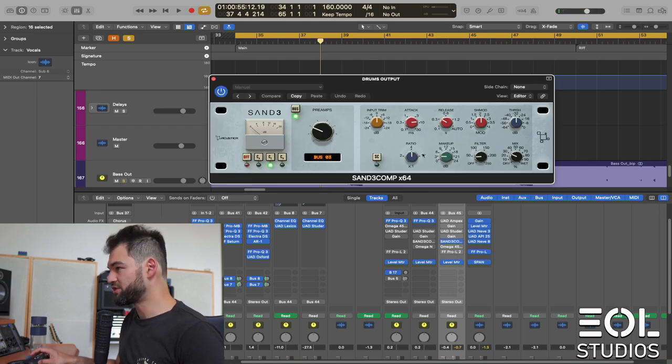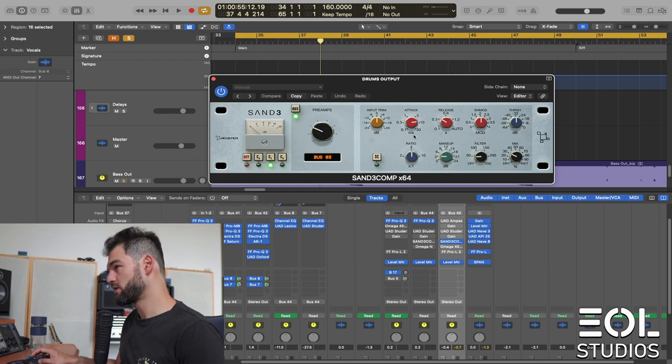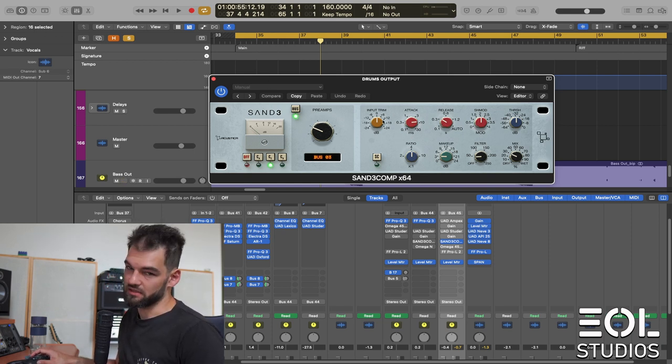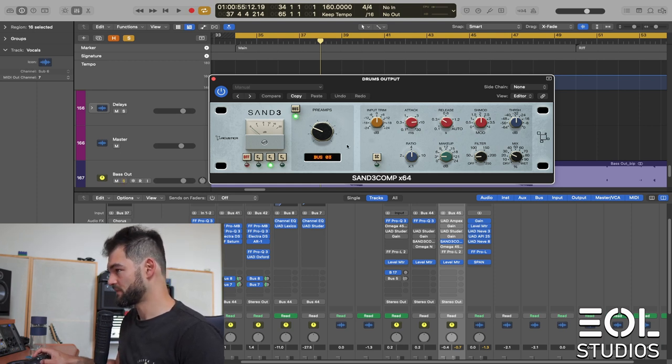4 to 1 ratio, 10 millisecond attack, so somewhat slow. 300 milliseconds release, somewhat fast. And that's your typical SSL bass compressor. Have a listen.